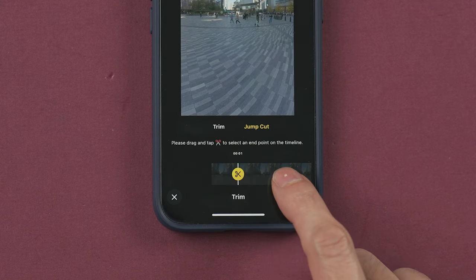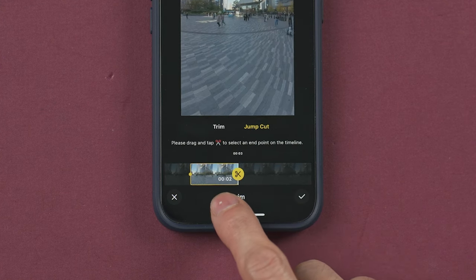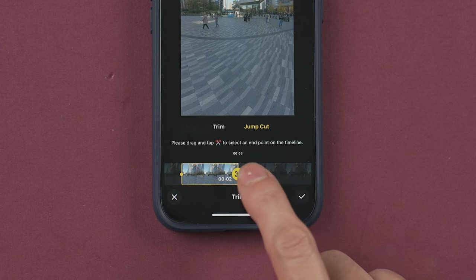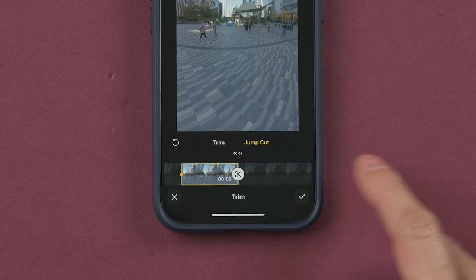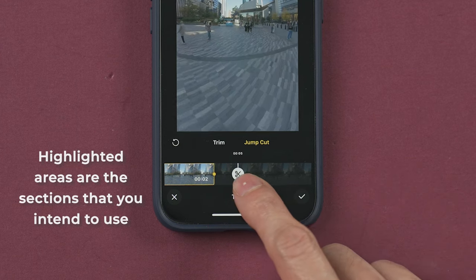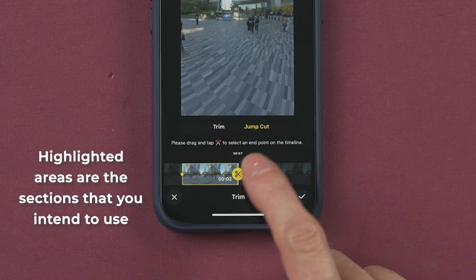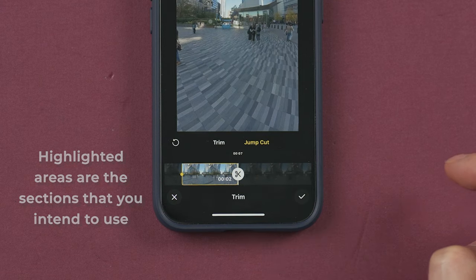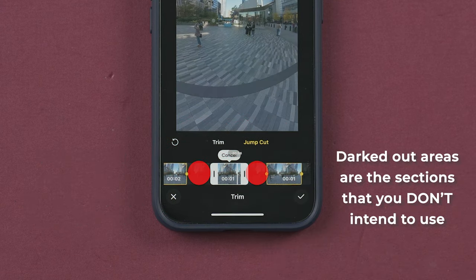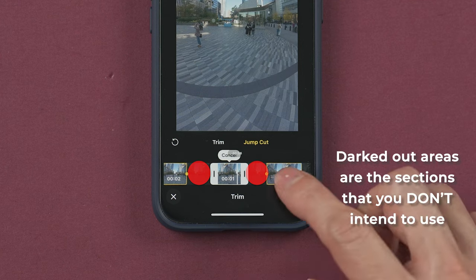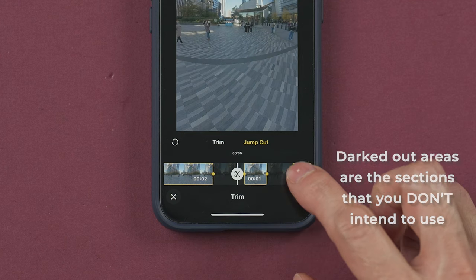Press this icon to confirm and repeat the process to select another portion of your video that you want to keep. All the gray areas are not going to be part of your video.